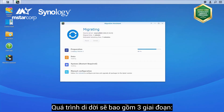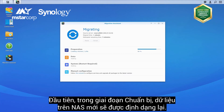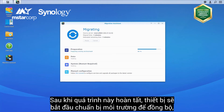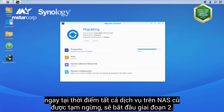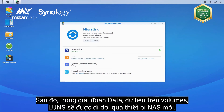The migration process consists of three phases. First, in the preparation phase, data on the target NAS will be formatted. Once this is done, it will start to prepare the syncing environment, at which point all services on the source NAS will be stopped temporarily until you enter the next phase. Next, in the data phase, data on the volumes and LUNs will be transferred to the target NAS.